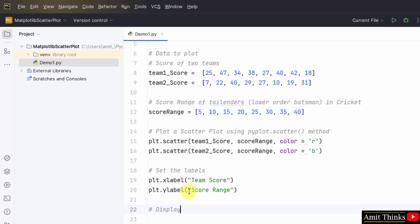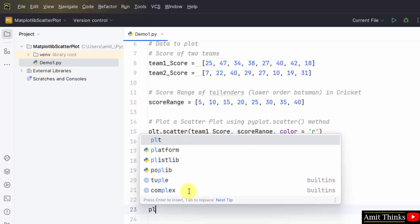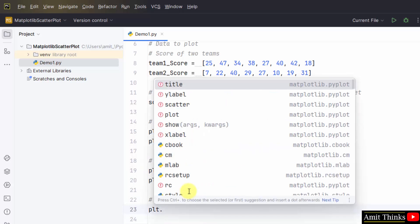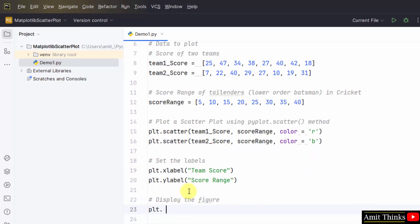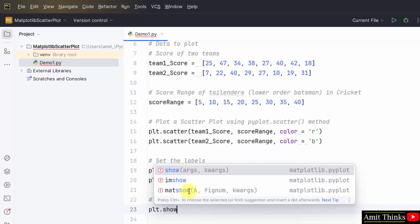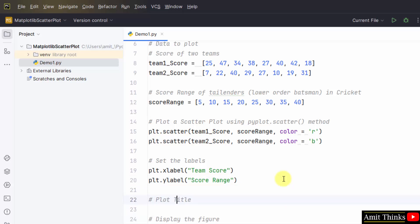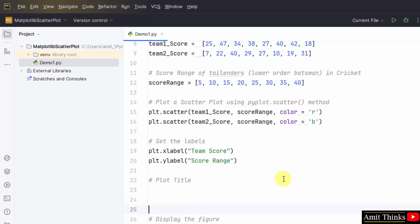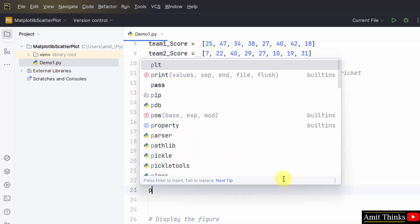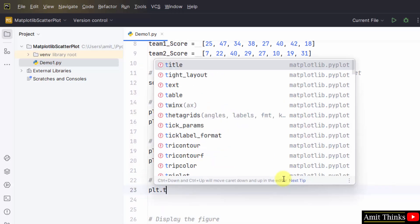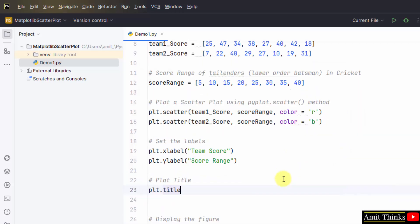Now display the figure. Again we will use the plt, that is the sub-module alias.show, that's it. You can also set the title. Use the same plt.title and set the title easily.